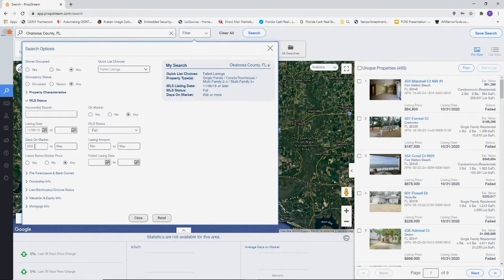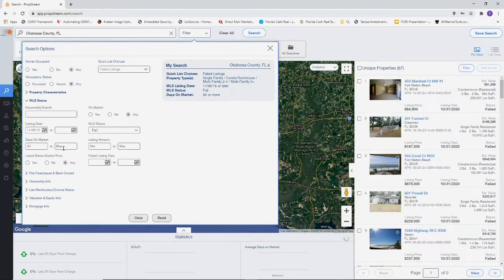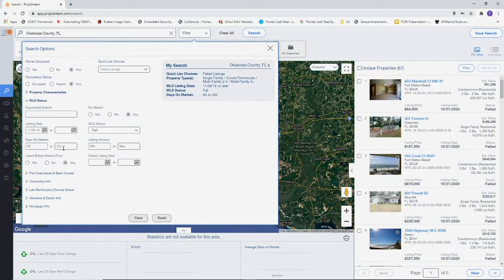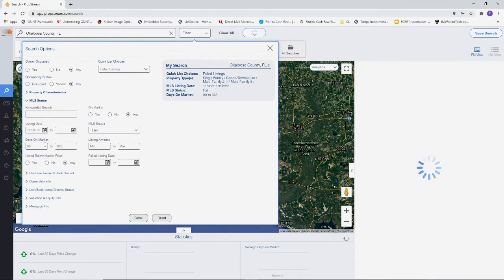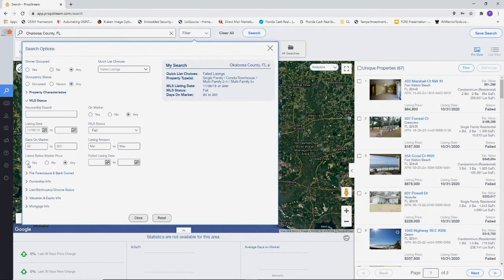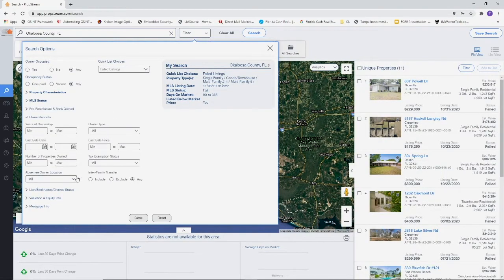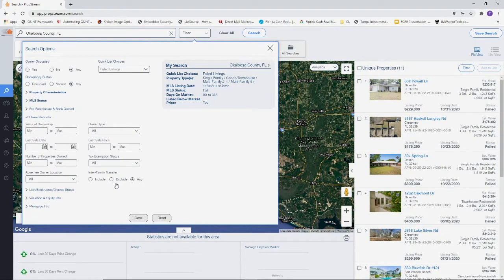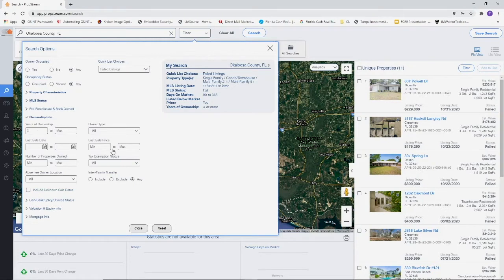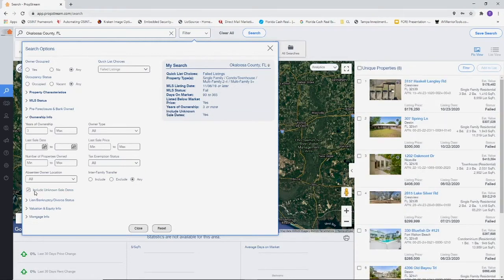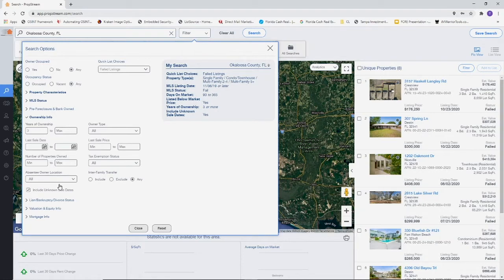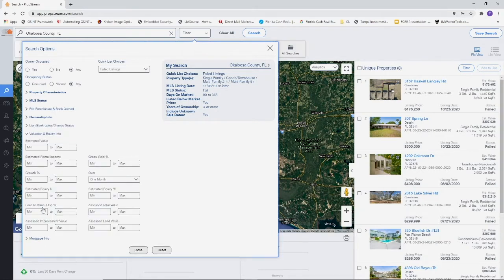Listed below market price is going to be yes. For ownership info, we're going to want years of ownership three, a minimum of three or more. Sales date unknown, include unknown sales date, yes, we're going to keep that.